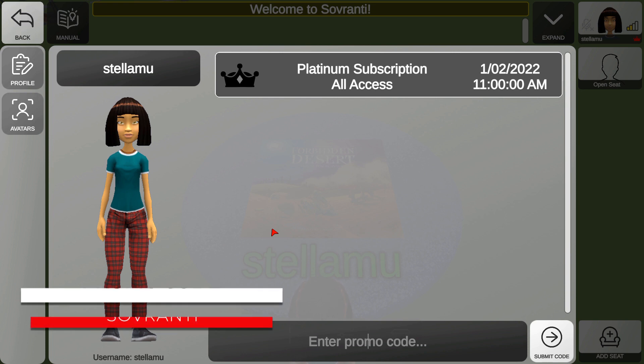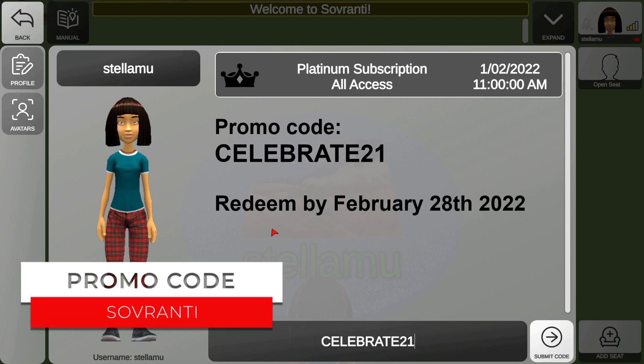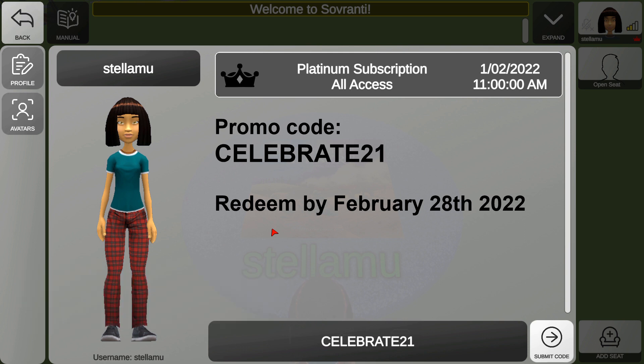We have a special promo code for viewers of this video: Celebrate21, which all viewers of this video can redeem until 28th of February 2022.